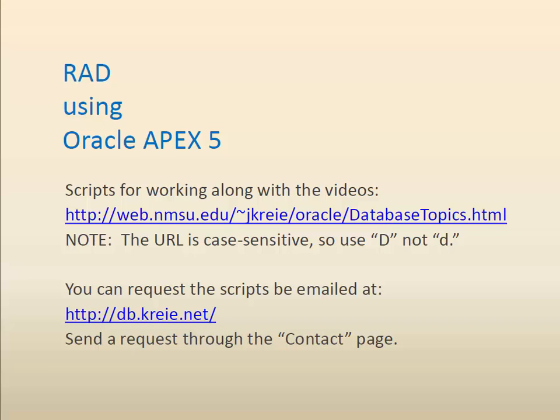You can work along with the videos by getting the scripts that are used in the first few videos. The scripts are available at the URL shown, which is case-sensitive, so if it has a capital D you need to enter capital D. Your alternative is you can go to the second link and use the contact page to request that the scripts be emailed to you.